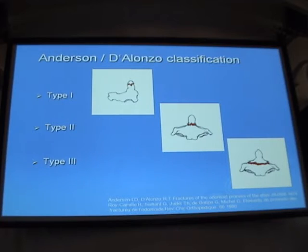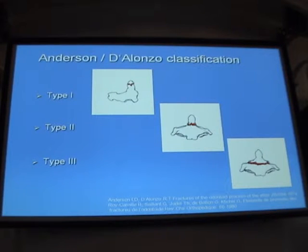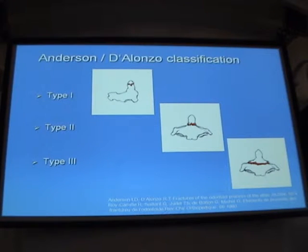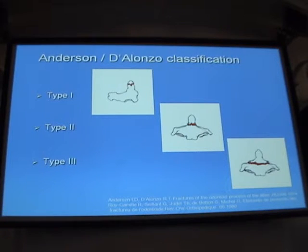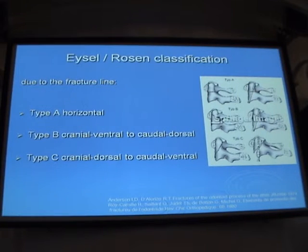According to the Anderson-D'Alonzo classification: type 1 is only the apex of the odontoid process. Type 2 is a common fracture — a horizontal fracture or fracture of the base of the odontoid process. Type 3 is the fracture line through the odontoid process and the body of the axis.